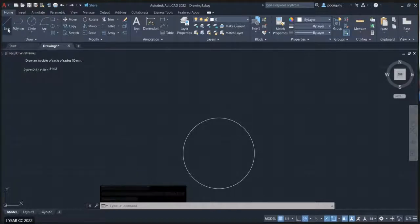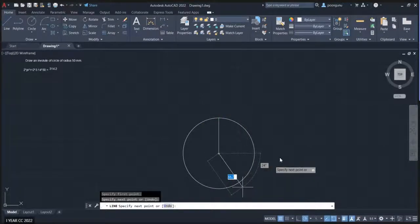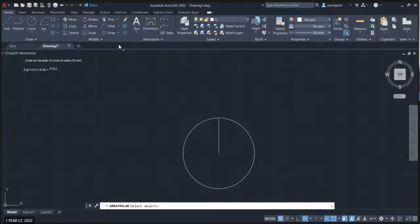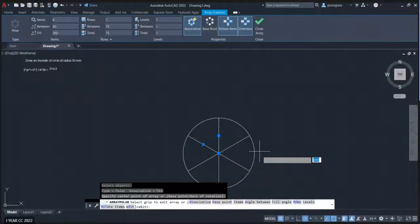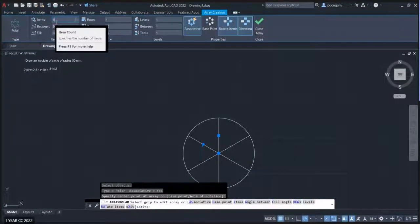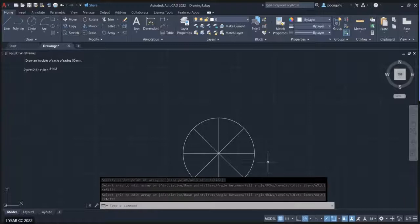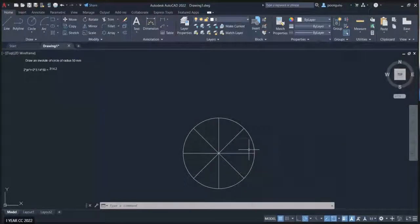A faster and more effective method is using the array command. Go to the line command and draw a vertical line equal to the radius. Go to polar array, select this line, press enter. It will ask for the center point — click there. Change the number of items to eight. Now the circle is divided into eight equal parts very fast and effectively.